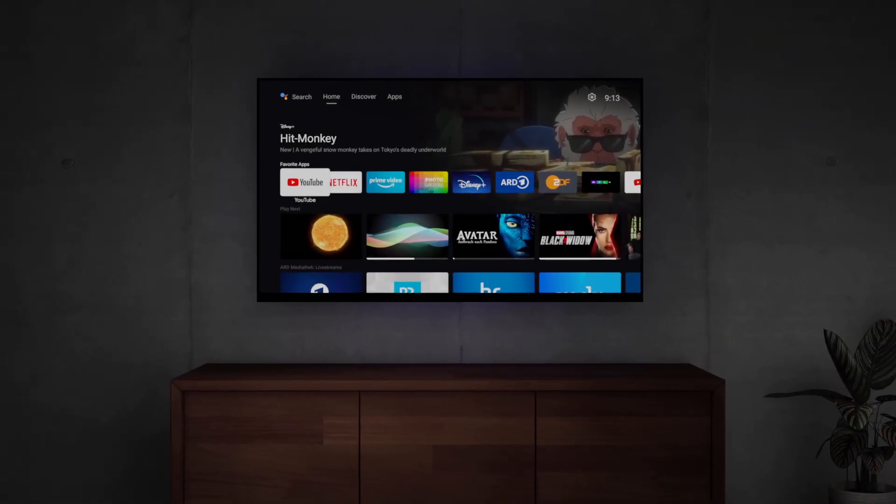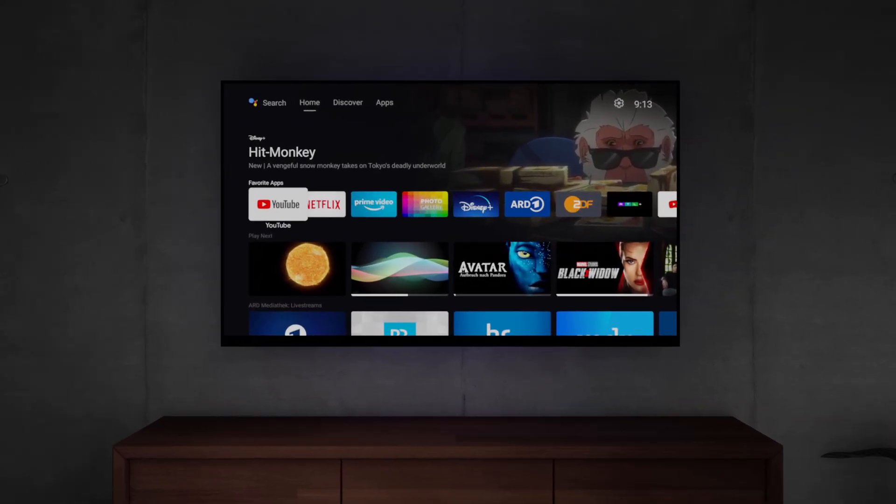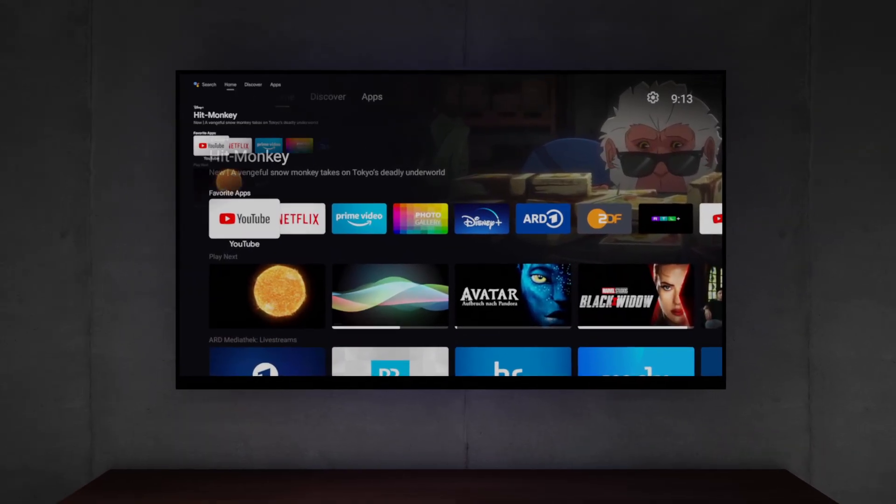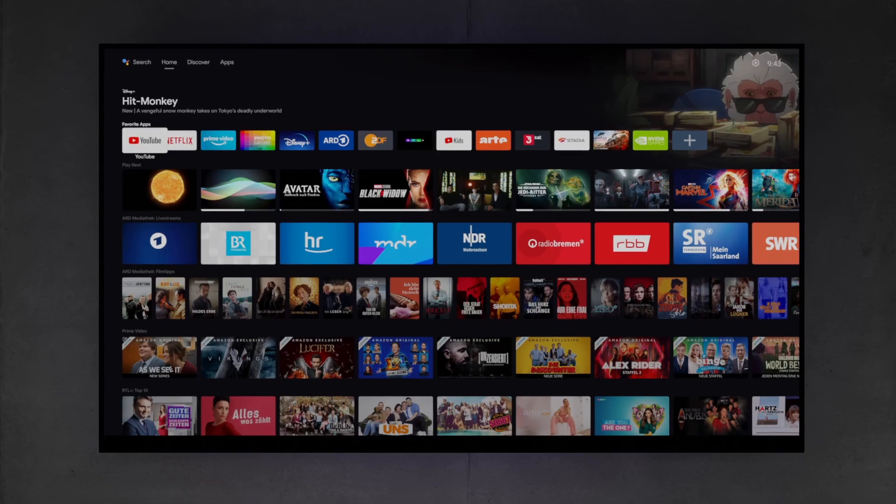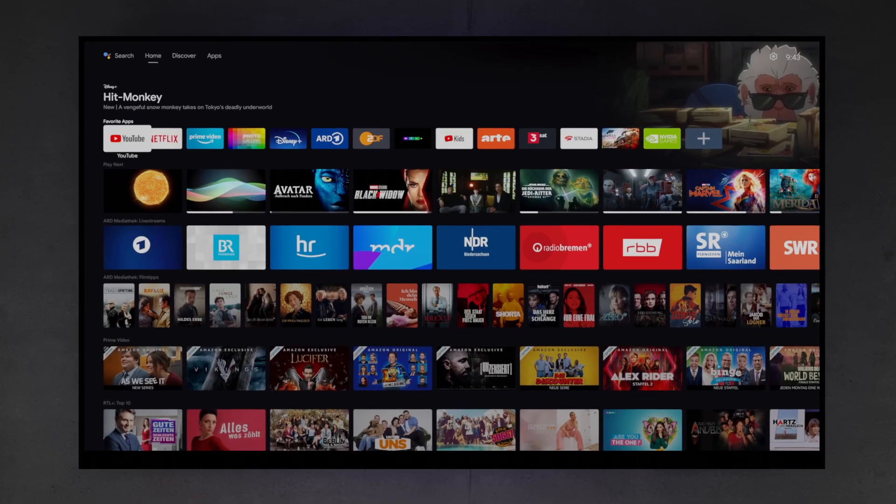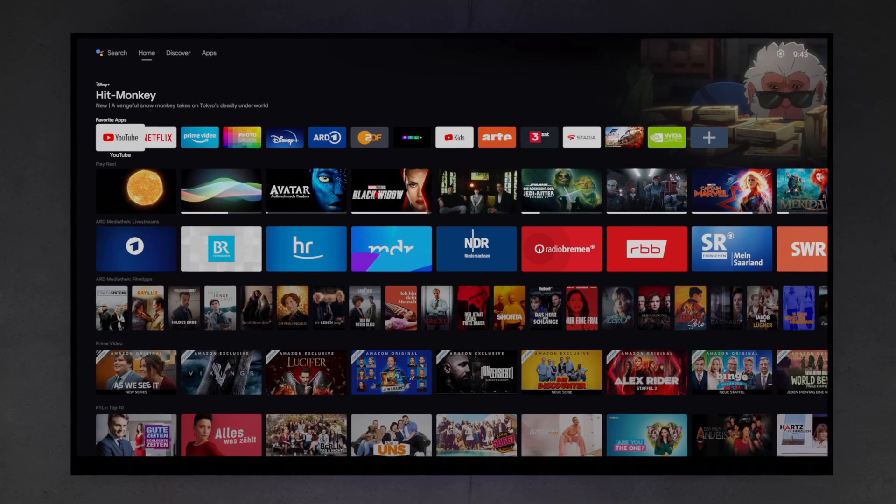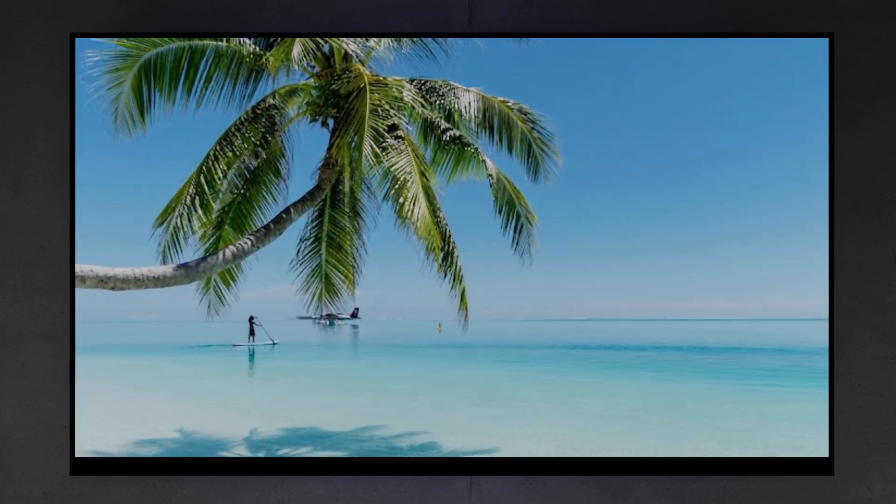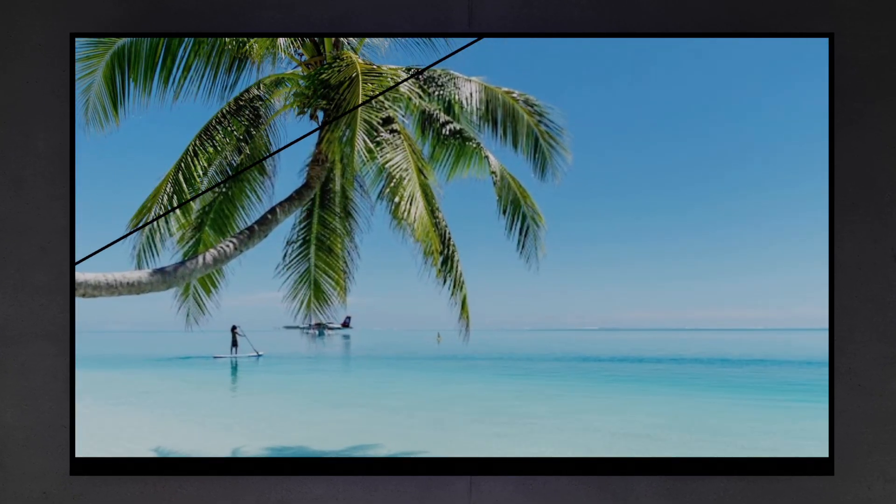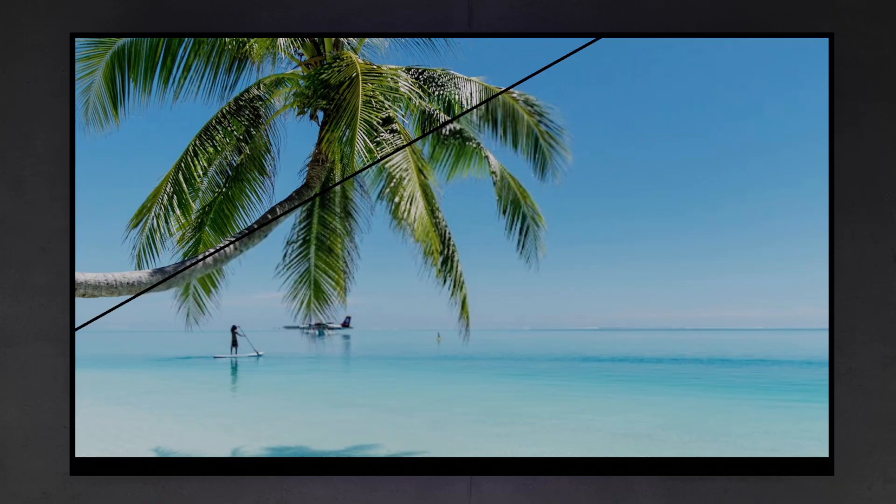Hi there! Did you ever wonder how to run your Shield TV user interface in real 4K? Wouldn't it be nice to view your photos in true 4K sharpness? It's possible!